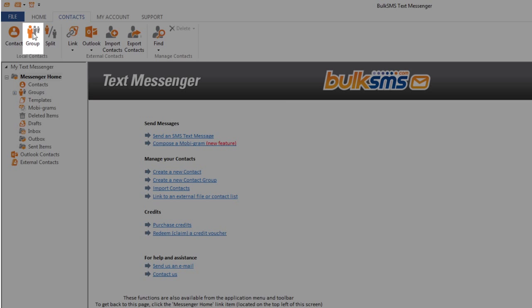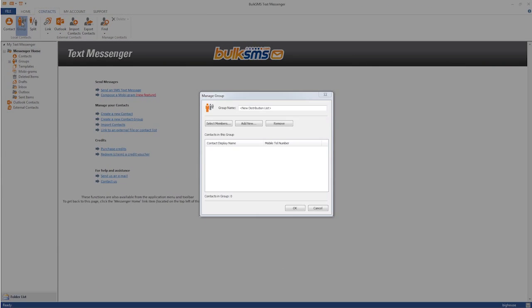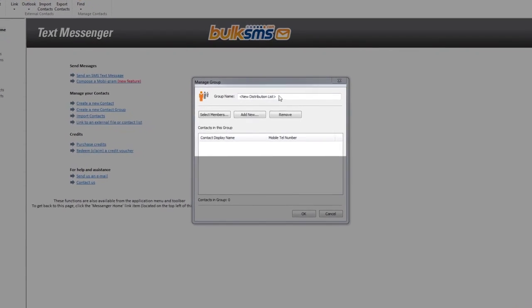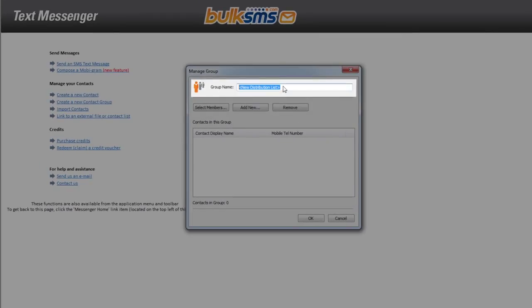The manage group box will pop up where you can name your new group. You now have two ways of adding members to your group.